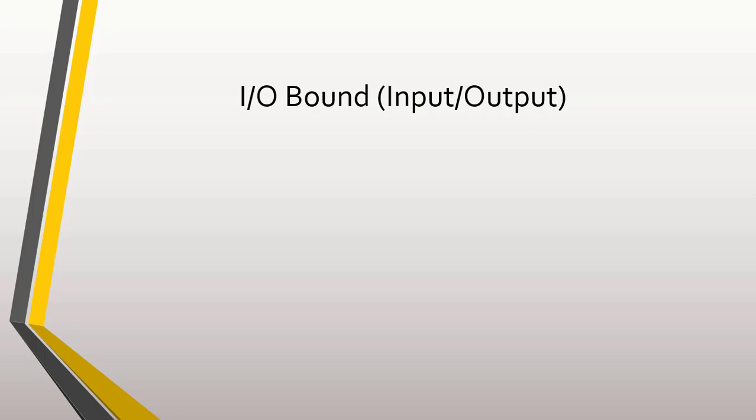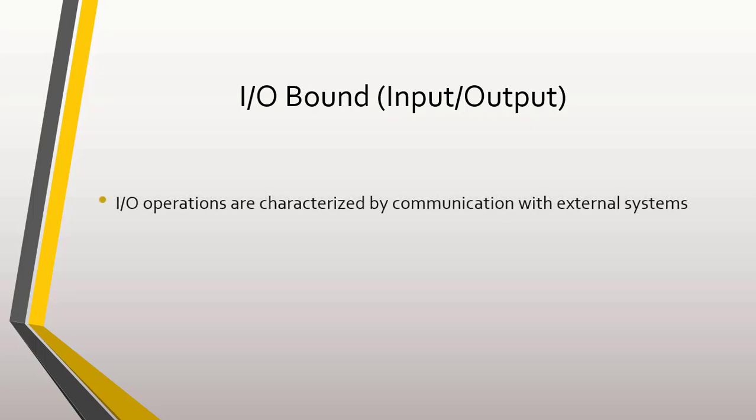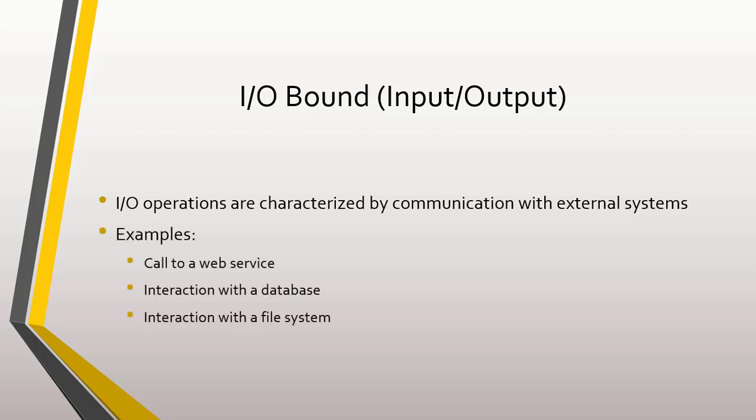In the case of asynchronous programming, we saw that its specialty is handling of I/O-bound operations, where I/O-bound operations are characterized by communication with external systems. Some examples of I/O-bound operations are call to a web service, interaction with a database, and interaction with a file system.